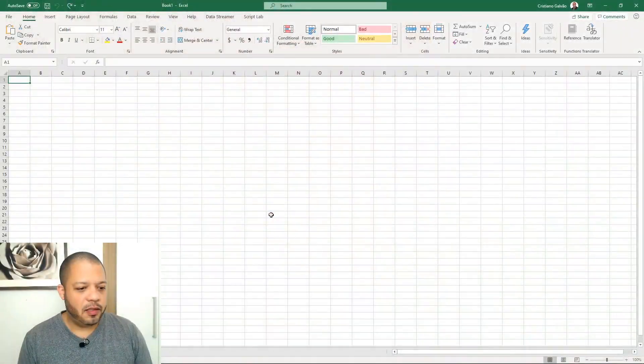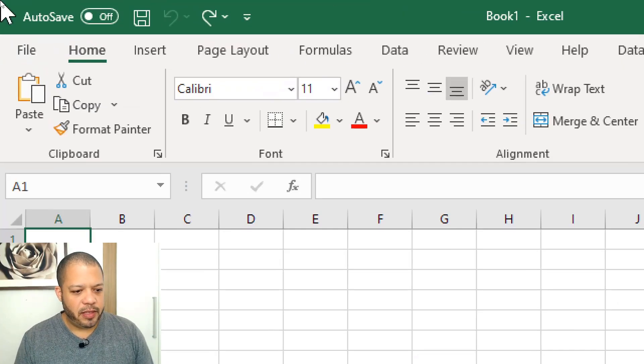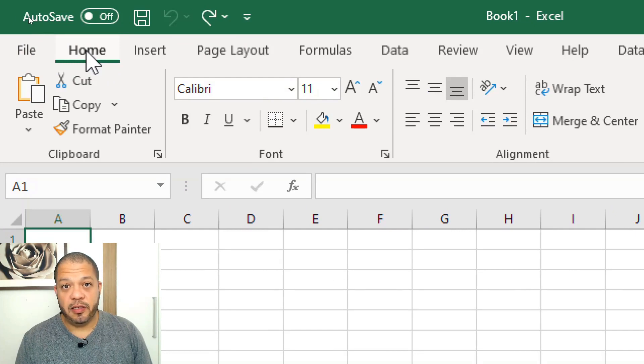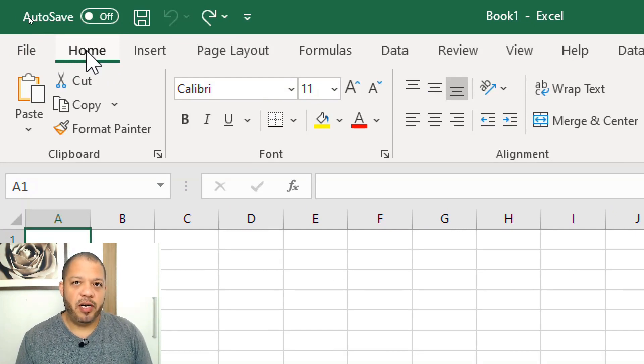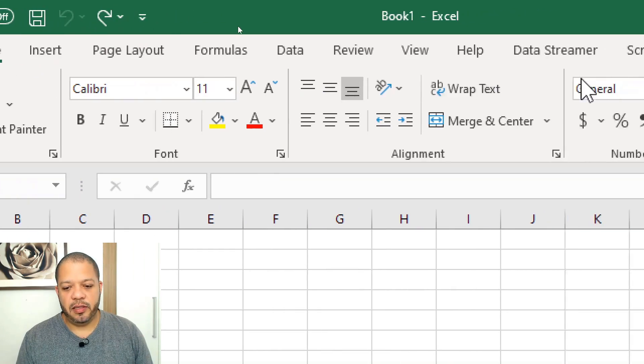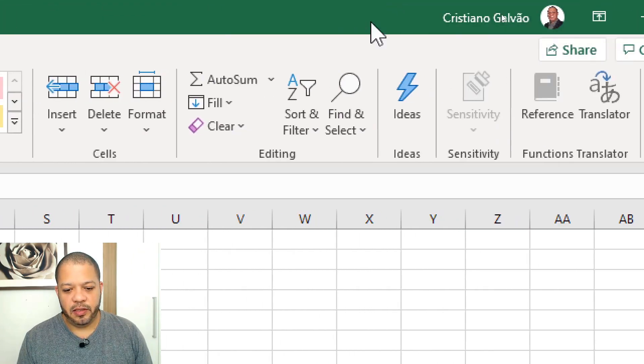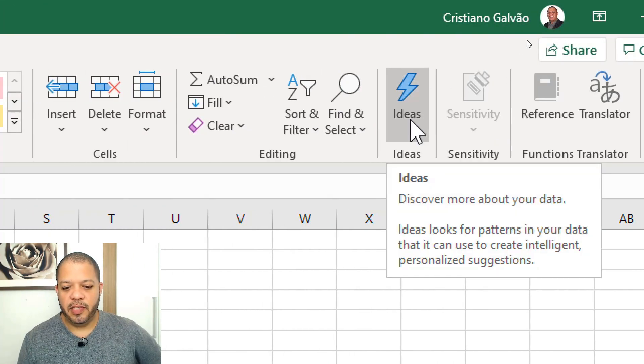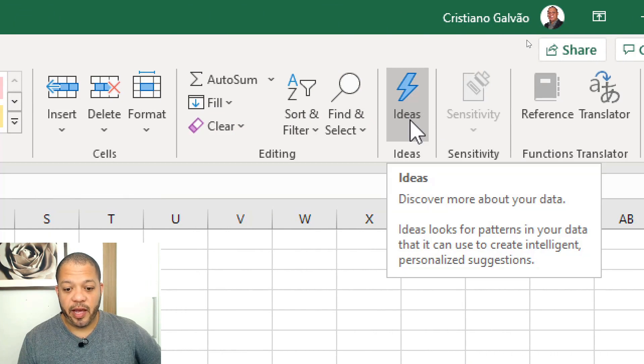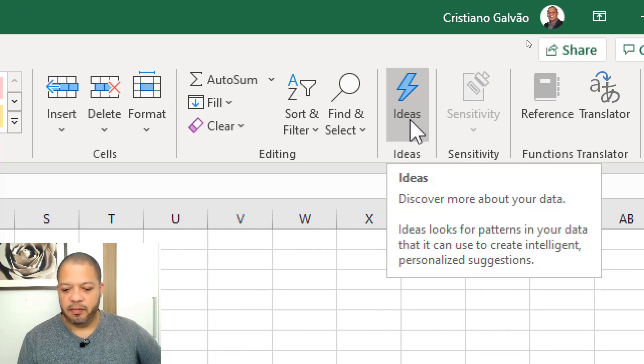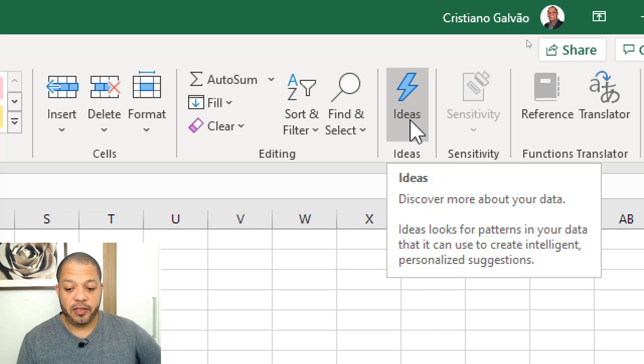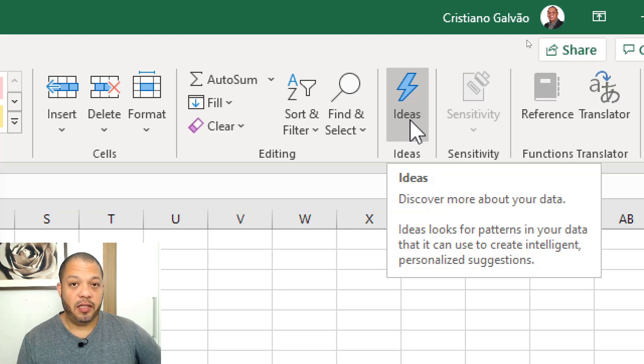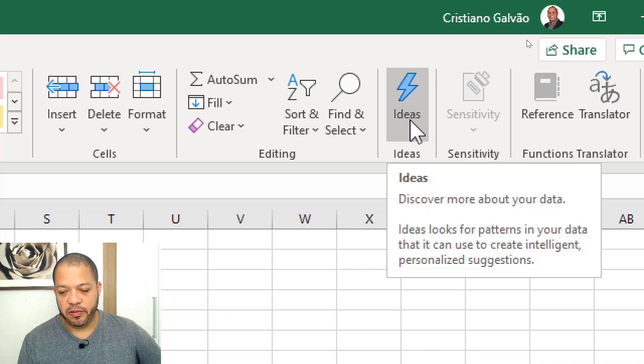Let's open Excel and I'm going to show you where the Ideas is located. On the Home tab, you can see the Ideas button. It's described as discover more about your data. Ideas looks for patterns in your data that you can use to create intelligent personalized suggestions.